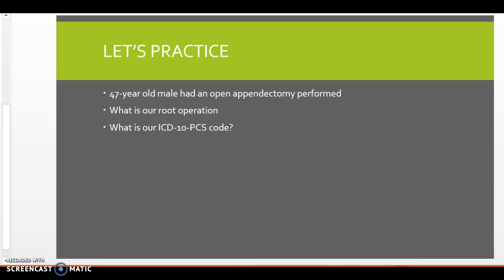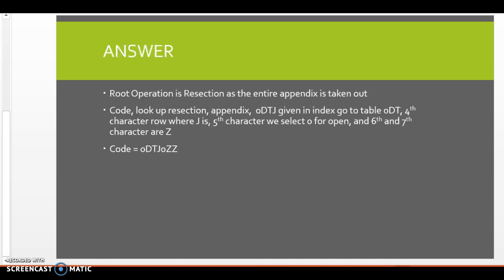Okay, so appendix, which is J, is in the first row. So now I'm going to go to my fifth character. And I have open percutaneous endoscopic, via natural artificial opening, via natural artificial opening endoscopic. Well, our case said open. So I'm going to pick the character 0. And then character 6 and character 7 both don't have anything. So Z is the placeholder. Remember, it means no value or no device. So our code is going to be 0DTJ0ZZ, right? 0DTJ0ZZ.